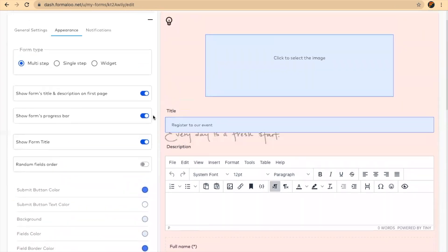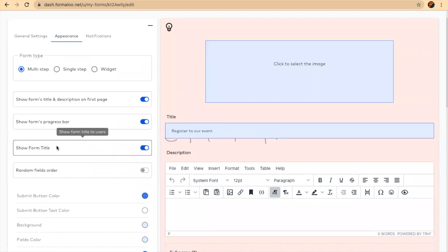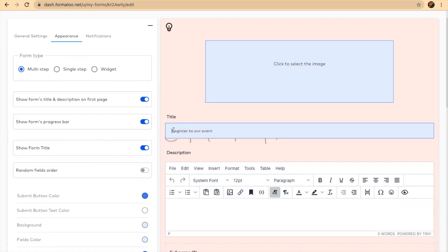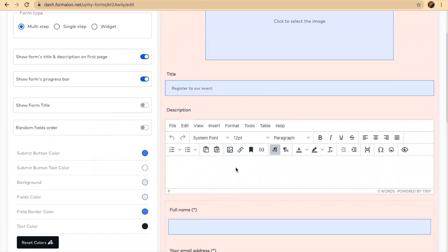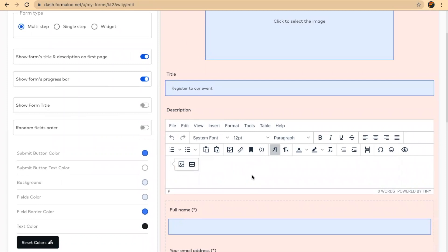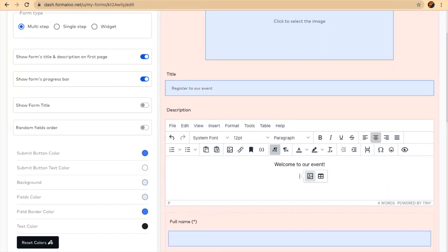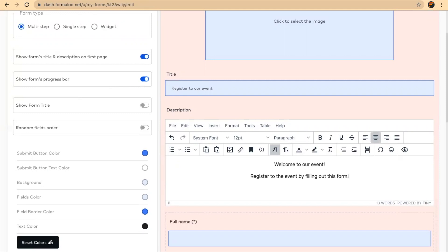You can opt in to hide the form title, which is this. The form title will be visible in your dashboard and you can recognize your form here, but you may want to have it just for yourself. Let's say this is for myself and I hide the form title here. And in the description form, I'll say welcome to our event. I'll make it center and say register to the event by filling out this form.